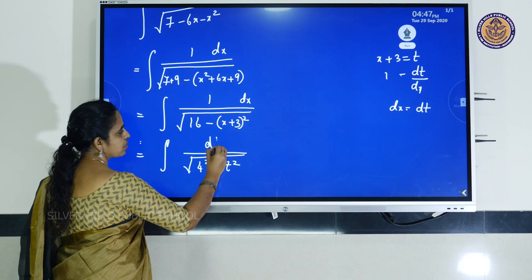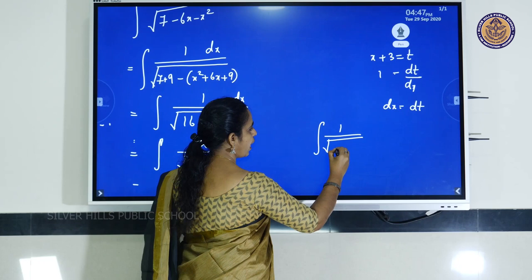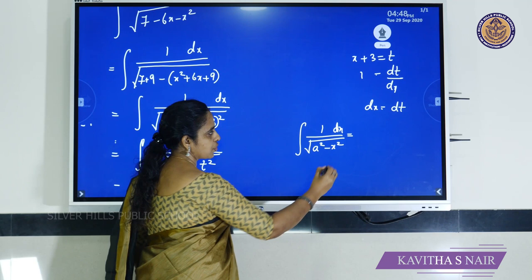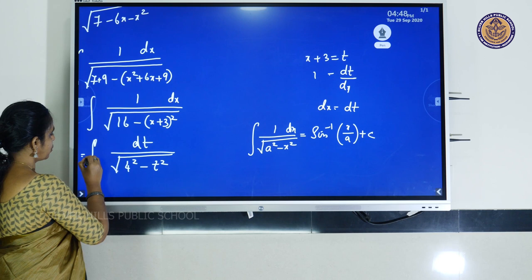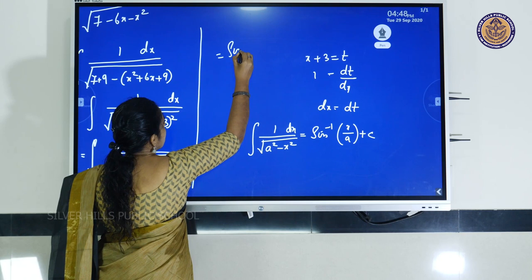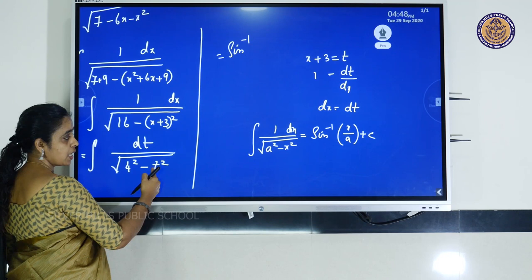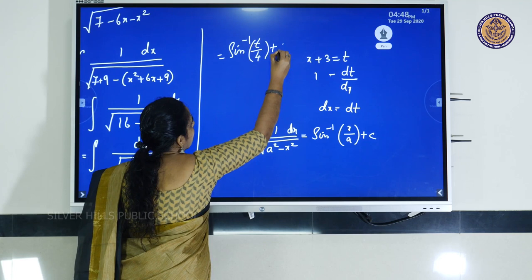We apply the formula: integral of 1 by √(a² - x²) dx equals sin⁻¹(x/a) + C. With a = 4 and x replaced by t, this gives sin⁻¹(t/4) + C. Substituting back t = x + 3, the answer is sin⁻¹((x + 3)/4) + C. This is the answer.